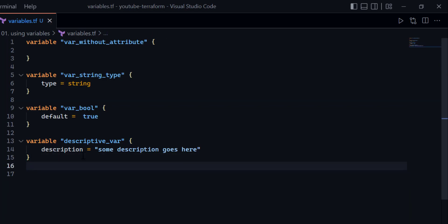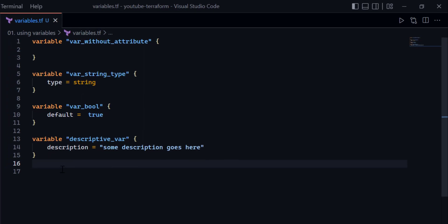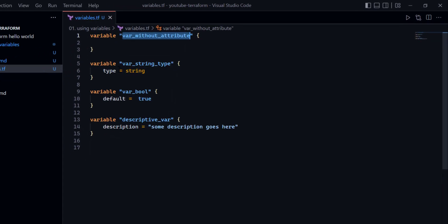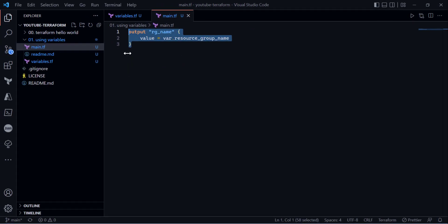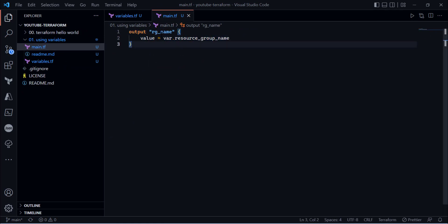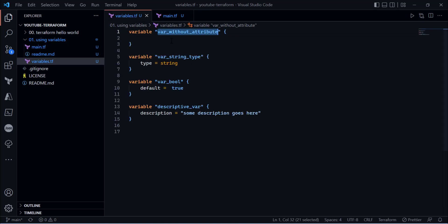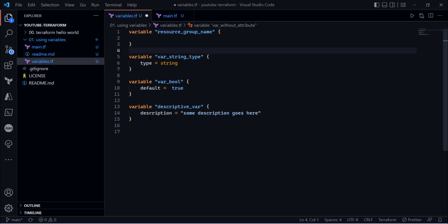Now, to use any variable in your Terraform configuration, you specify the var keyword followed by a dot and then the name of your variable. So for example, if I have a variable named resource_group, I reference it as var.resource_group.